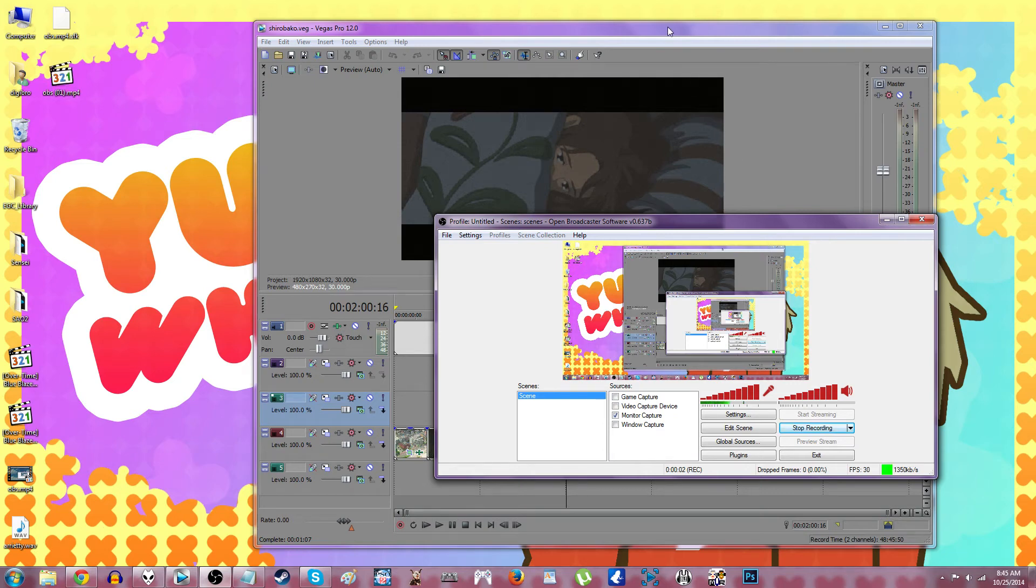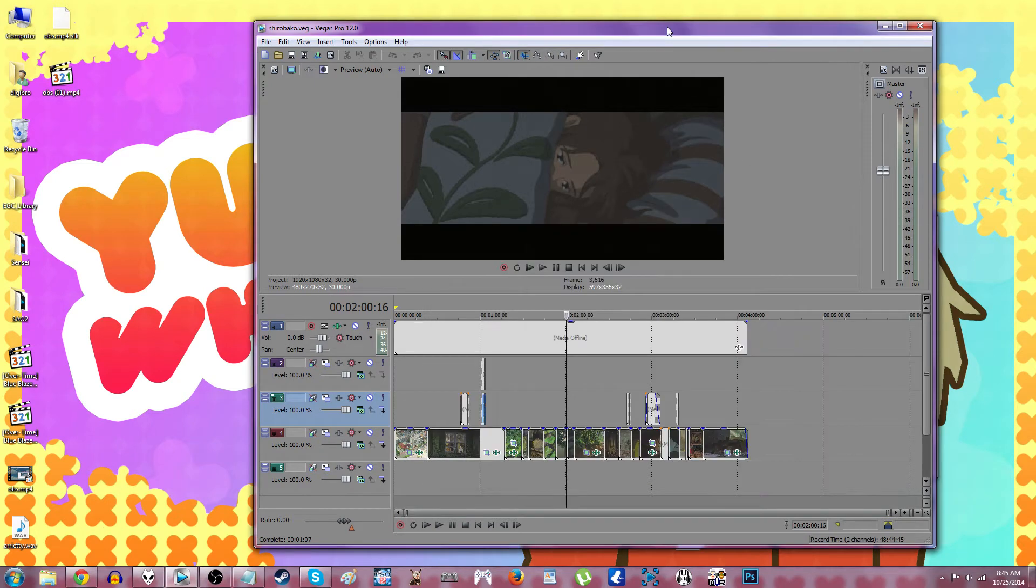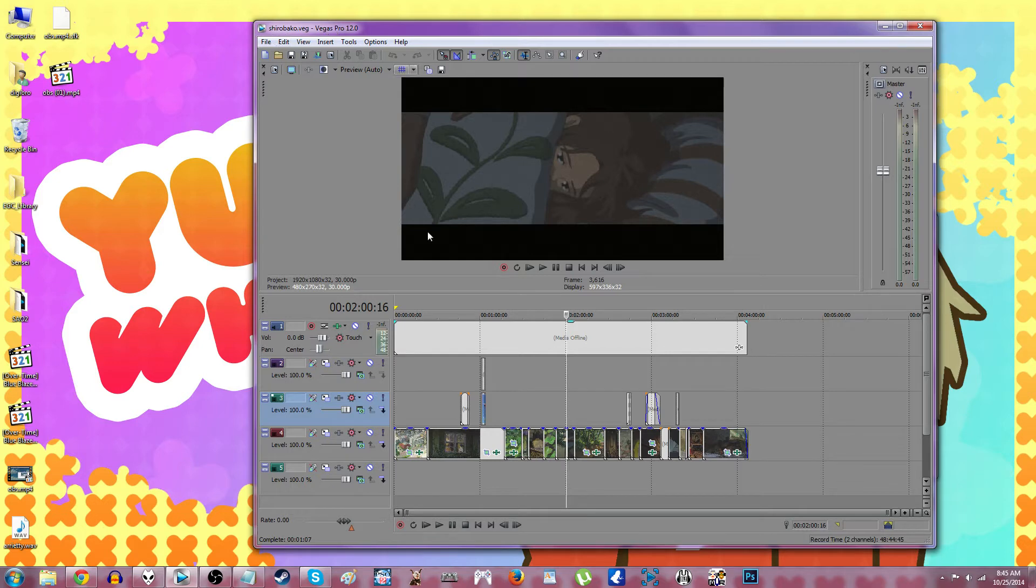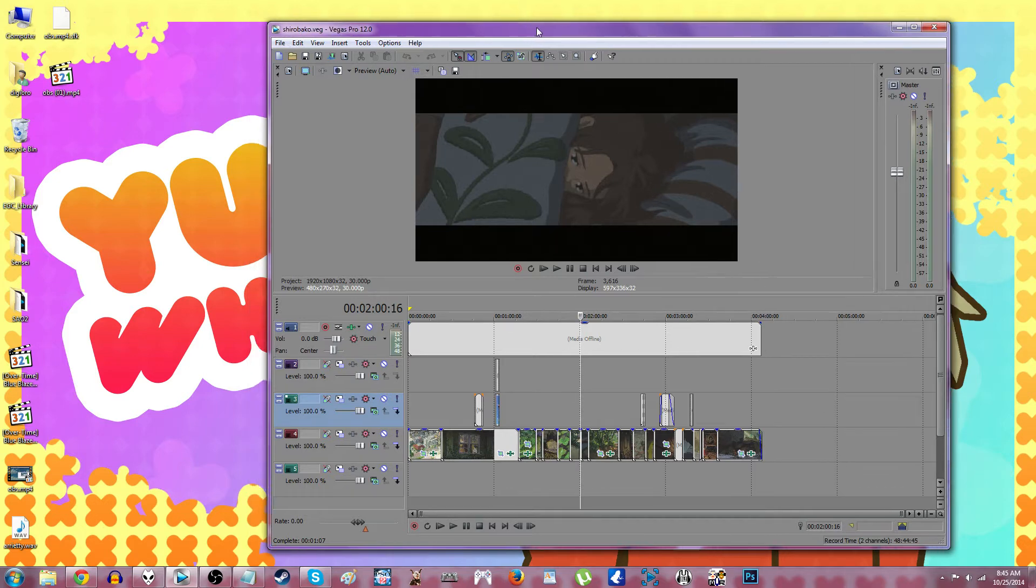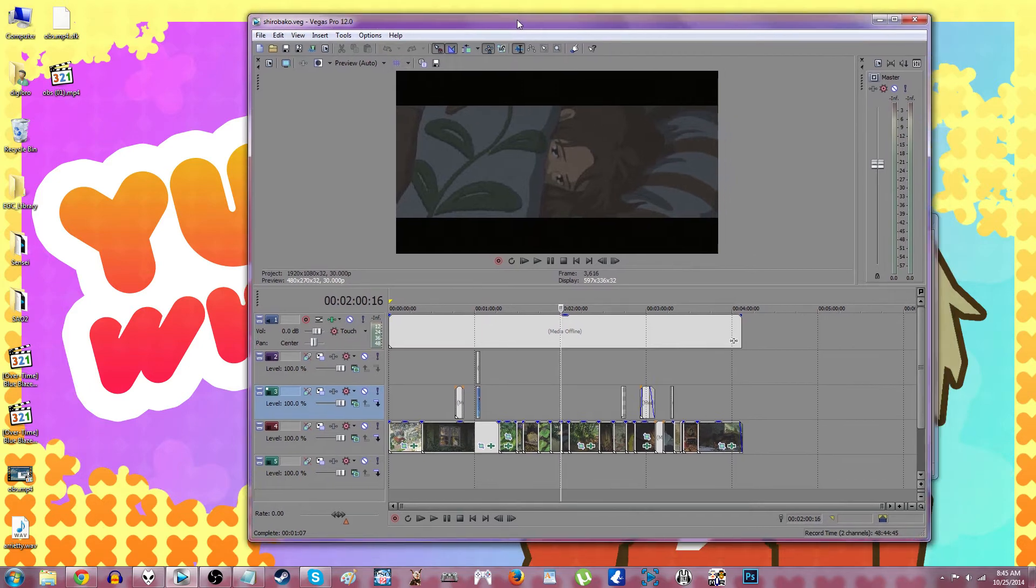Sony Vegas just did the craziest thing I've ever seen. So when you open up Vegas, it often tries to open up the last project that you were working on.